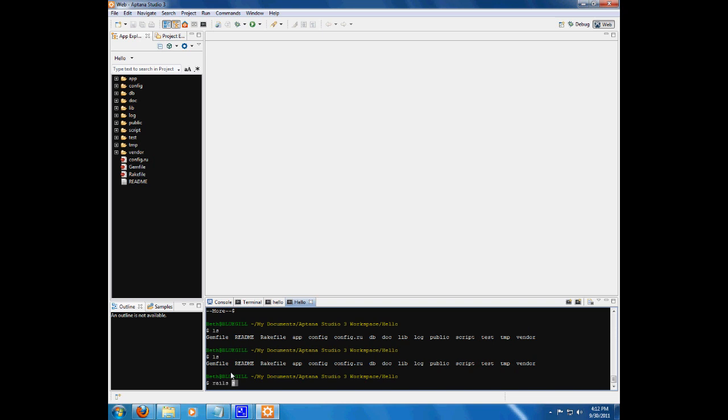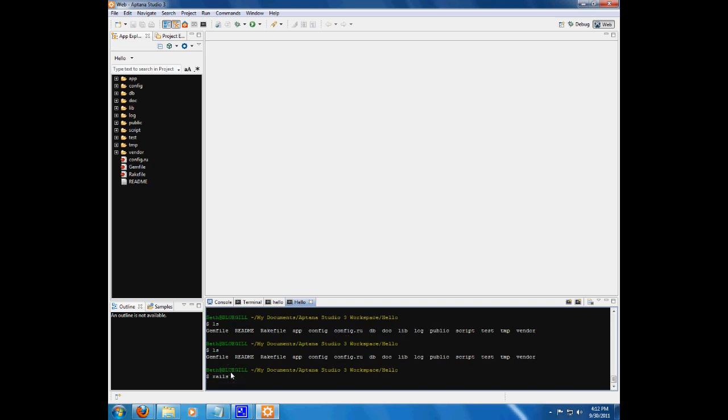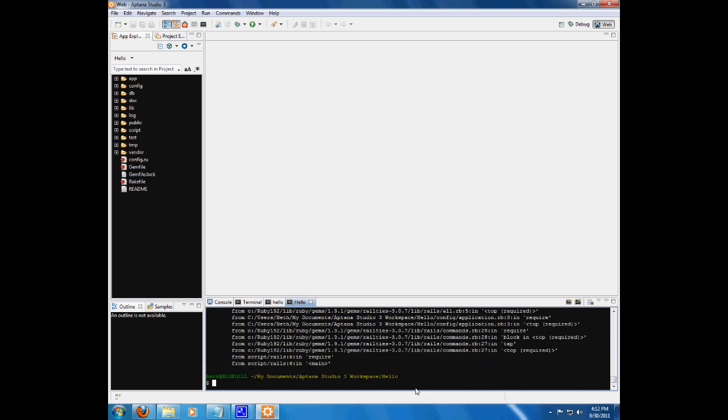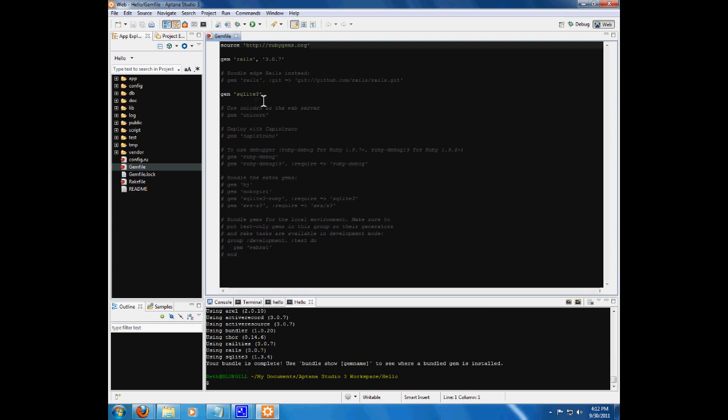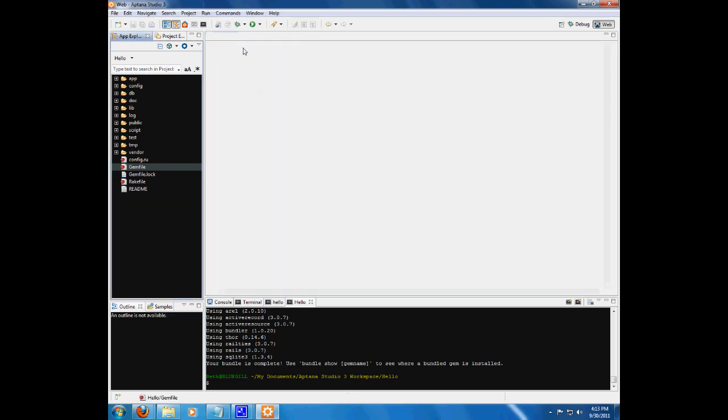We could do this. Of course, we haven't done bundle install yet. We'll do that first. Bundle install. And that'll install SQLite 3, which is in our gem file. You probably know all that stuff by now, so it's fine.